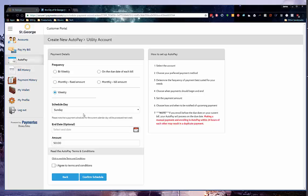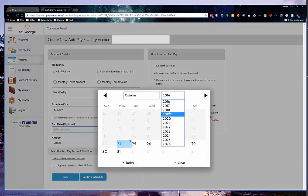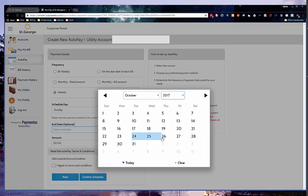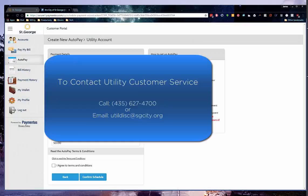Please note that several payment frequencies have notes regarding when the payment will begin. Please read the notes carefully. There is also an optional choice to add an end date to the auto pay. If you enter an end date, the automatic payments will stop on the day that you enter, even if your account remains open. This end date has no bearing on the account status. If you need to cancel or disconnect services, you will still need to contact customer service at 435-627-4700 or send an email to utildisc at sgcity.org.